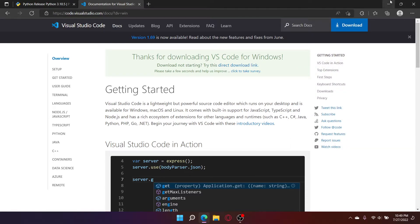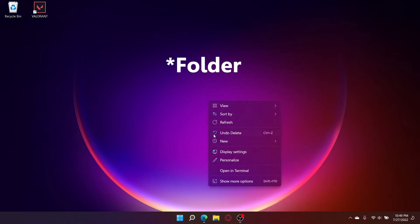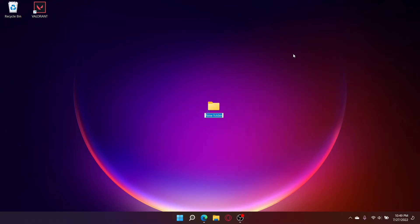After installing VS Code, I want you to make a new folder. This is where you're going to have all the cheat files located. Name the folder anything you want. I'm going to name it Cheats.